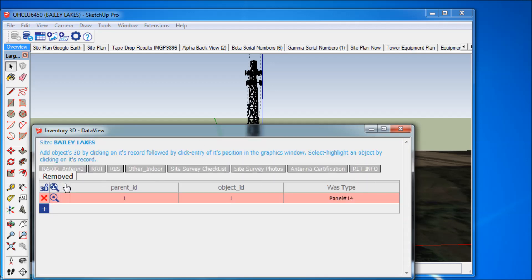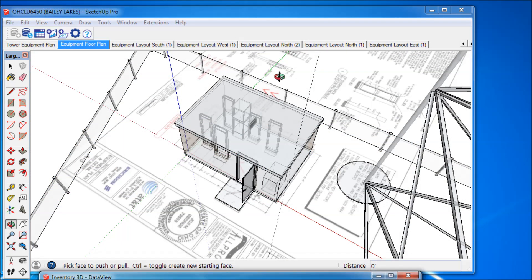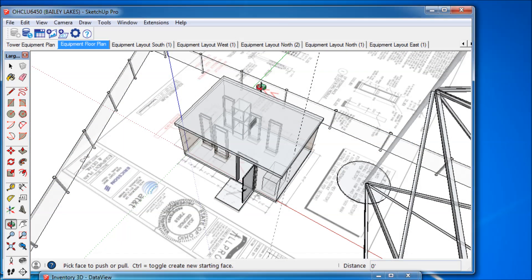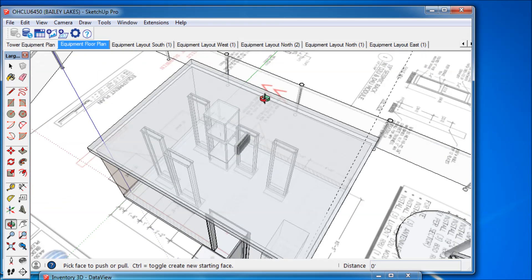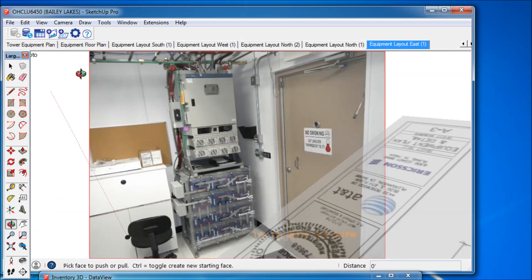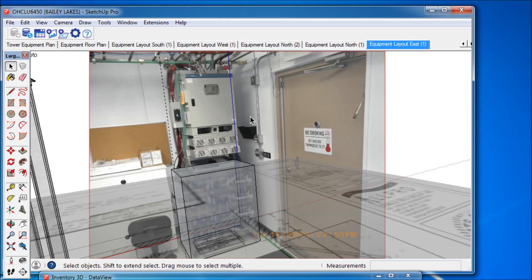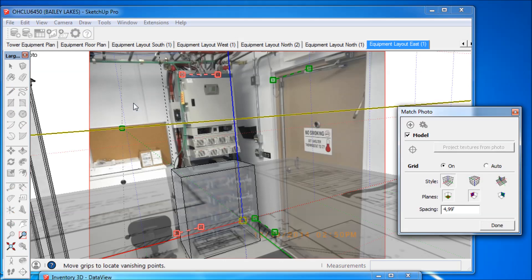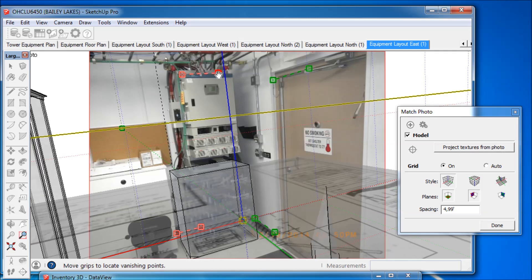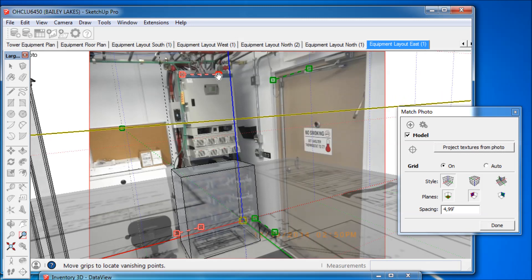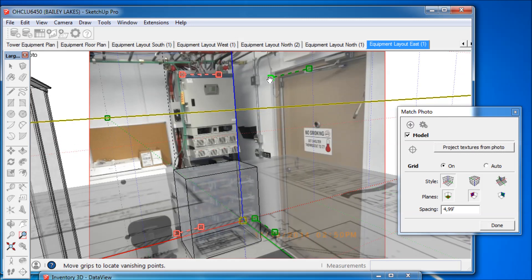Let's have a look inside the shelter close to the tower. The equipment floor plan highlights the position of each individual cabinet inside the shelter. Now we use a photo from the shelter inside to create an overlay, using Inventory 3D's unique photo projection capabilities, which are based on specific guidance lines that help to position the photo correctly into place.